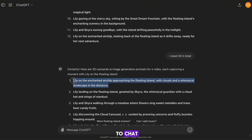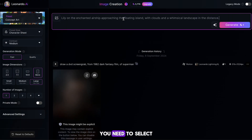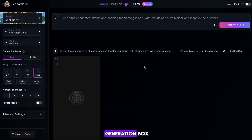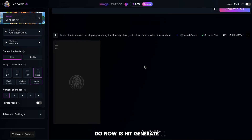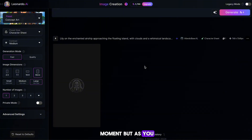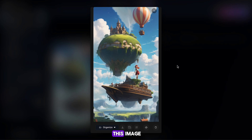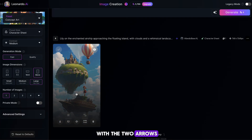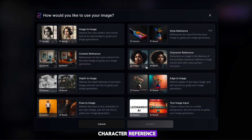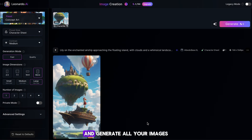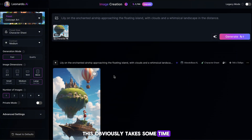Once you're happy, head back to ChatGPT and find your first image prompt. Select all and copy it, then head back to Leonardo and paste it into the generation box. Once it's in place, hit Generate. It will take a moment, but we now have a really cool looking image for our video. Hover over the image and click the button with the two arrows, then hit Character Reference — this will make sure that we use the same character in every single image. Now copy over all your prompts and generate all your images. This obviously takes some time, so I'll skip to when it's done.